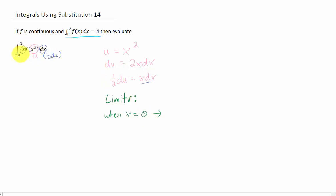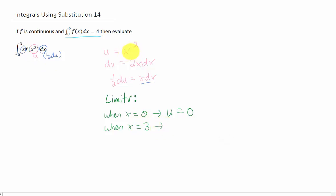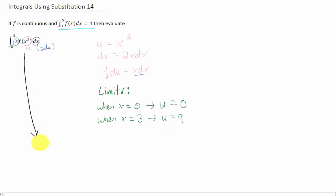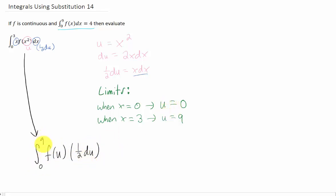Now let's take a look at our limits on x in our integral. The lower limit is 0, and when x equals 0, our u substitution tells us that u equals 0. Our upper limit on x is 3, and when x equals 3, u is 3 squared, which is 9. Making the substitution gives us an integral of f of u times 1 half du, and those limits of integration on u are 0 to 9.